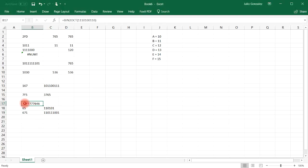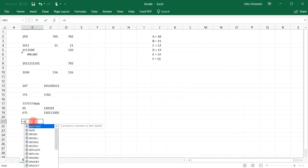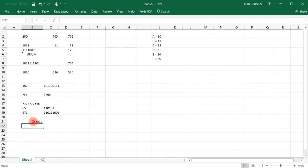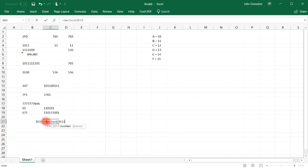If you need to convert a large binary number into an octal number and Excel won't let you do so directly, you can use the DECIMAL function: type in equals DECIMAL, then the large binary number with more than 10 digits, comma 2. That converts it to a decimal number. Then from there, use decimal to octal — typing in that decimal value — and our answer is 6715.